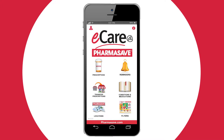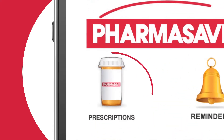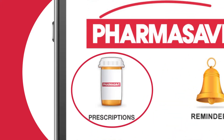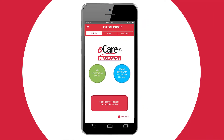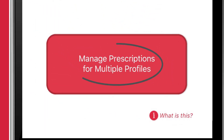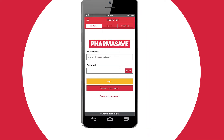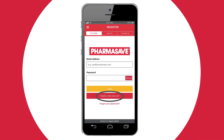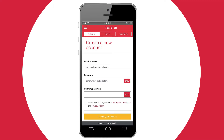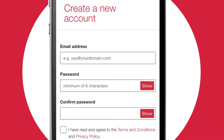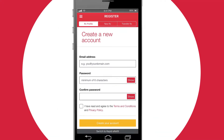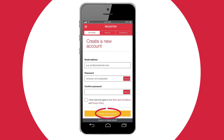Open the eCare at PharmaSave app and select Prescriptions. Select 'Manage prescriptions for multiple profiles' and click 'Create a new account.' Enter your email address and password, check the 'Agree to terms and conditions' button, and then click 'Create your account.'